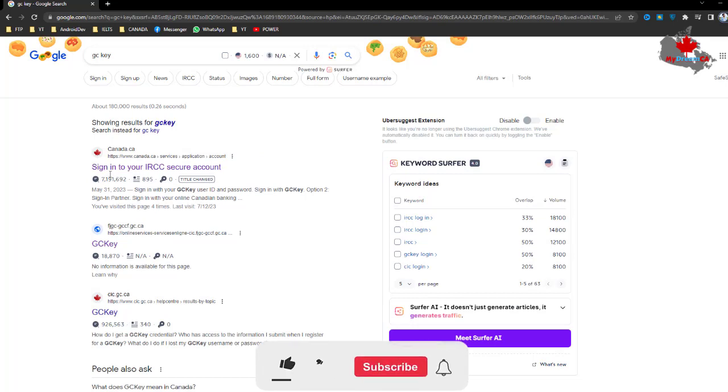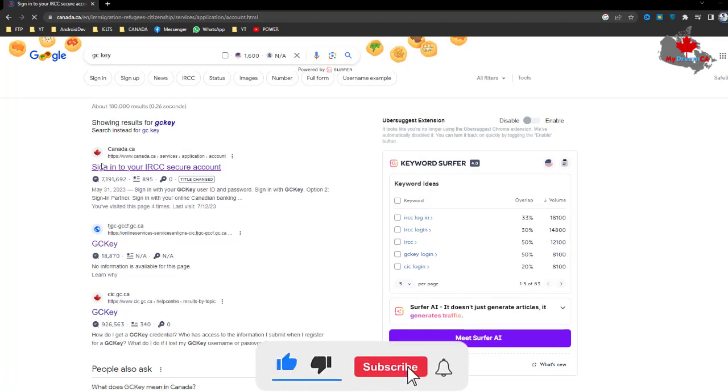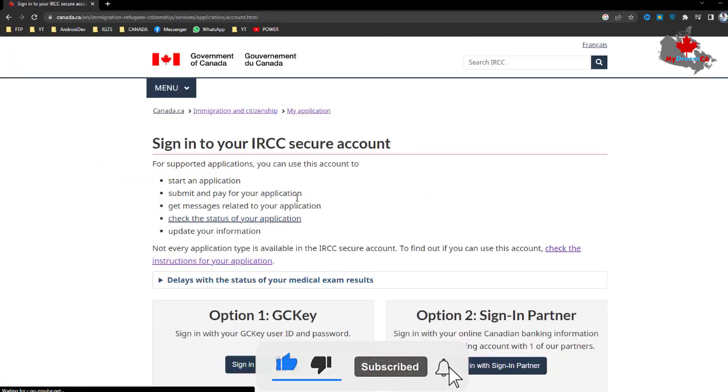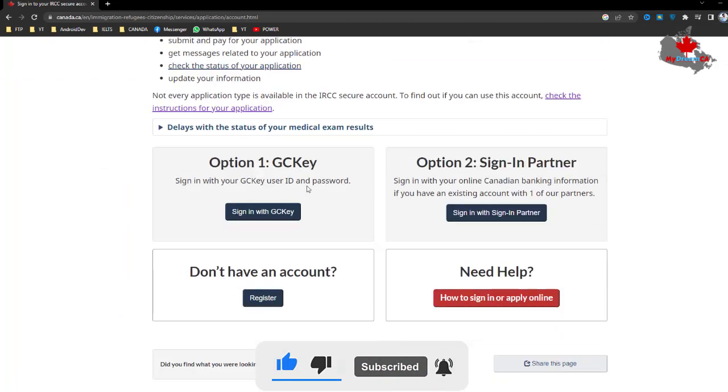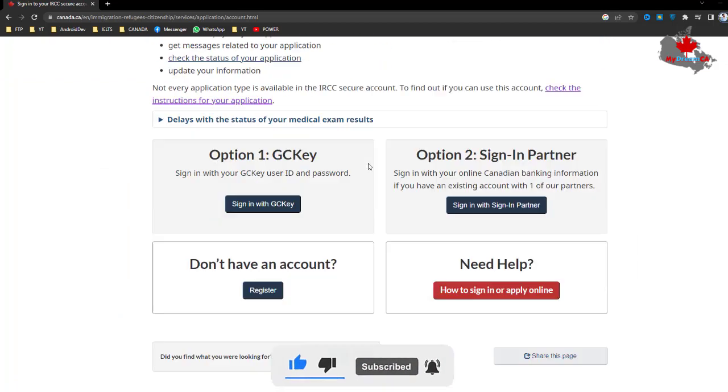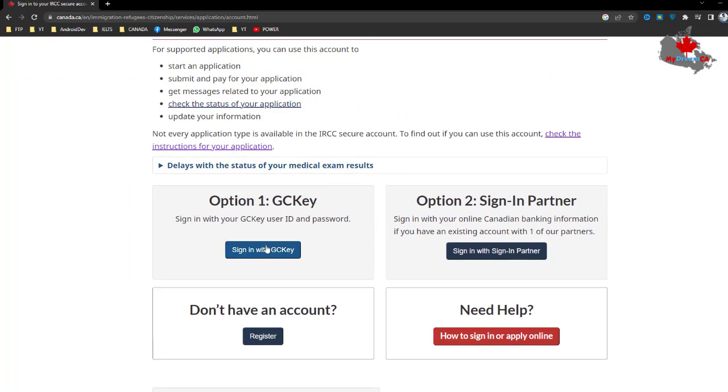Click the first link that you found on Google. Here you can see there are four options: GCKey and Sign-In Partner. If you don't have an account, click on 'Don't have an account' and then click Register.